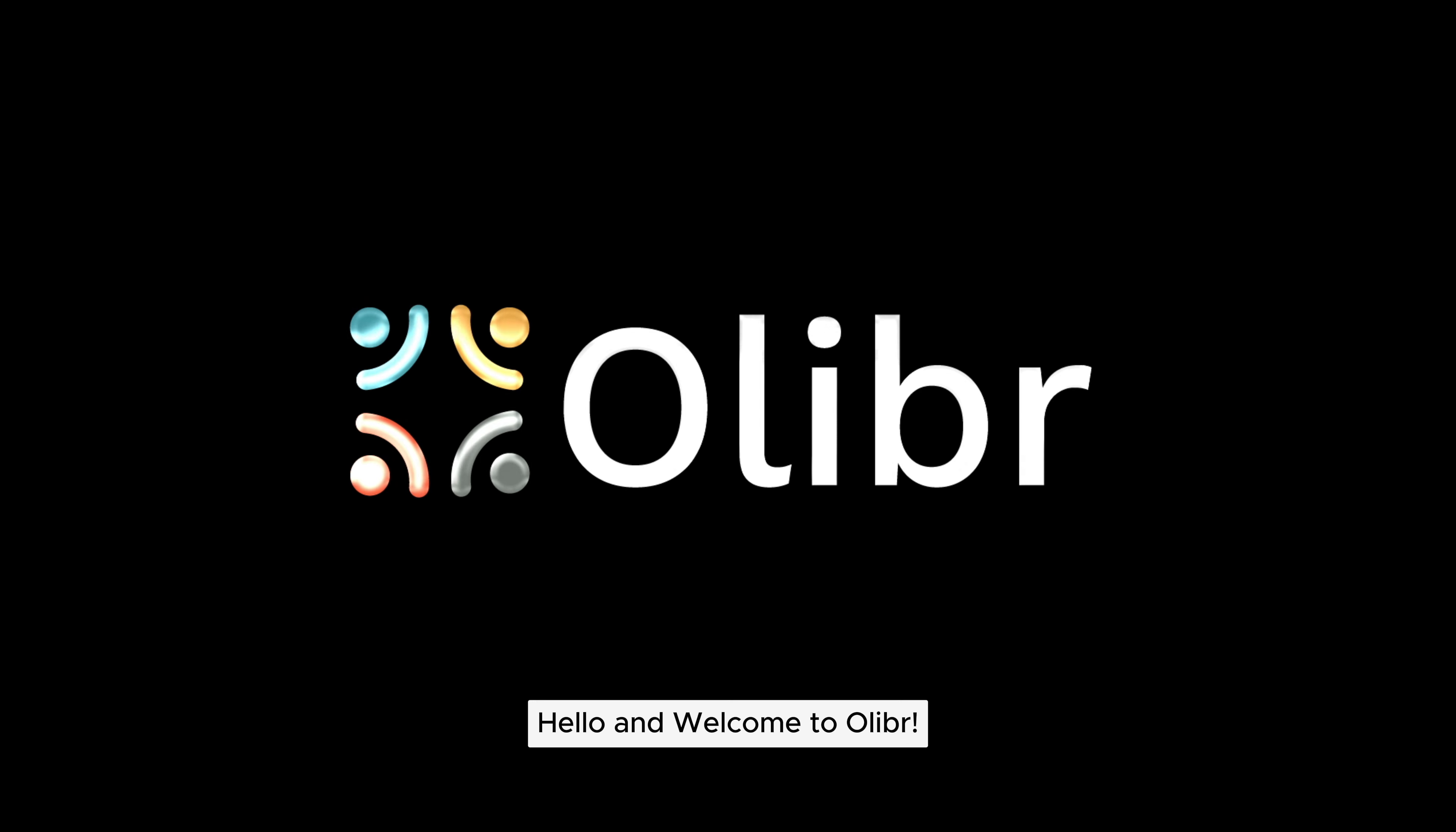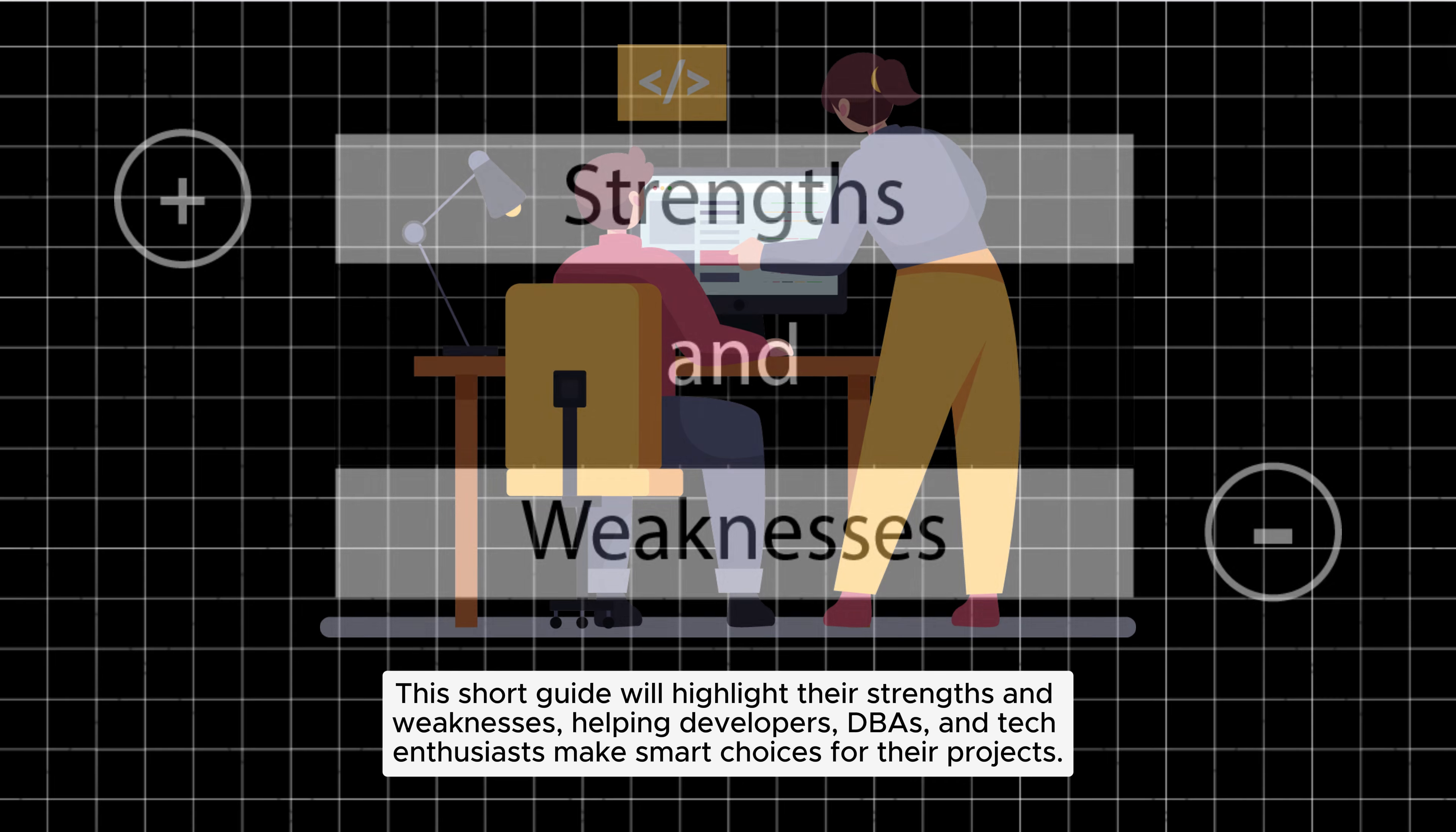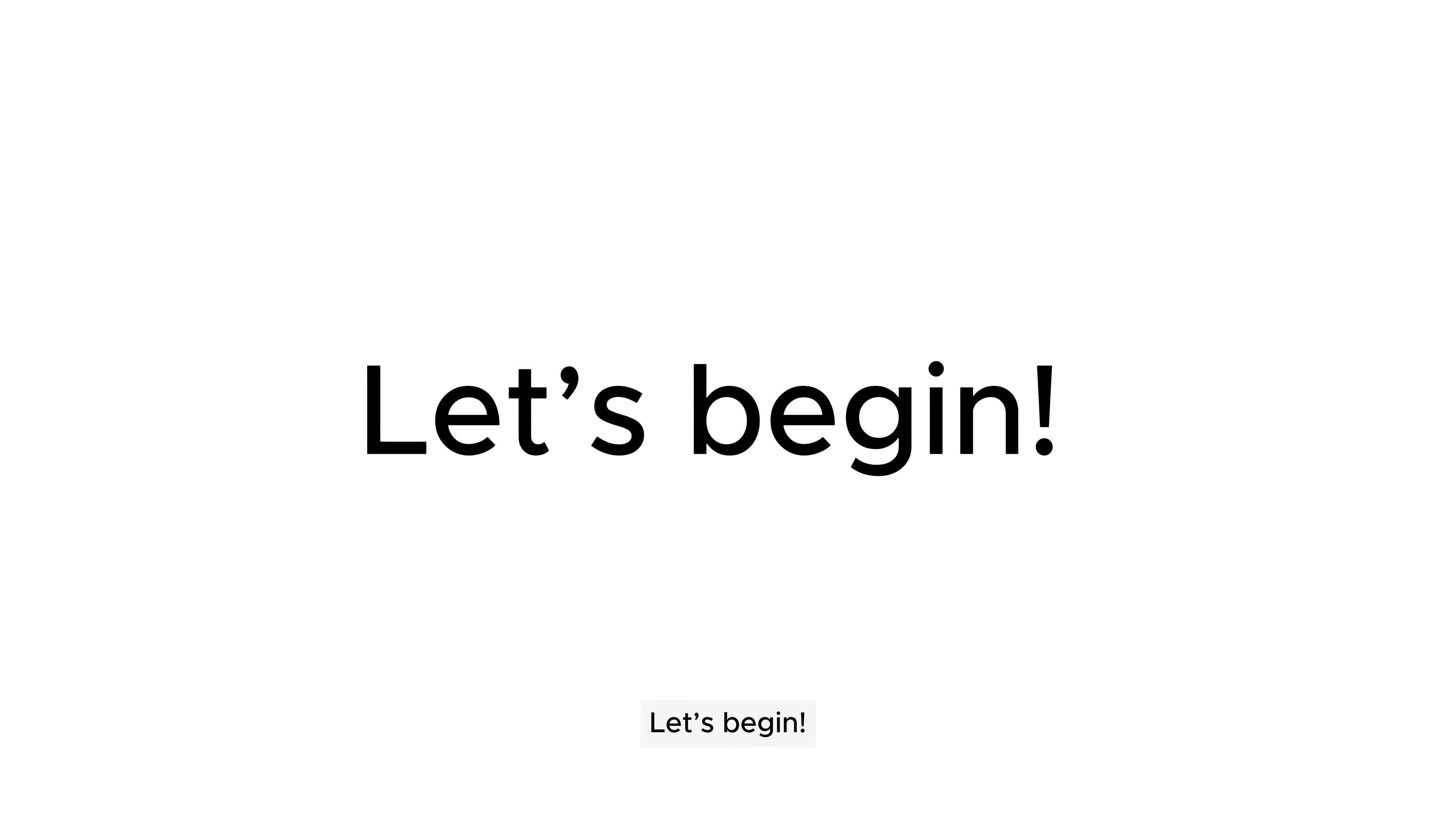Hello and welcome to Oliver. Comparing MongoDB and MySQL is key in the world of database management. This short guide will highlight their strengths and weaknesses, helping developers, DBAs, and tech enthusiasts make smart choices for their projects. Let's begin.